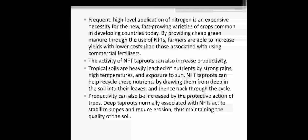Productivity can also be increased by the protective action of trees. Deep tap roots, normally associated with nitrogen-fixing trees, act to stabilize slopes and reduce erosion, thus maintaining the quality of soil. Some big trees have deep tap roots and these are very helpful to reduce soil erosion on slopes, maintaining the quality of soil.